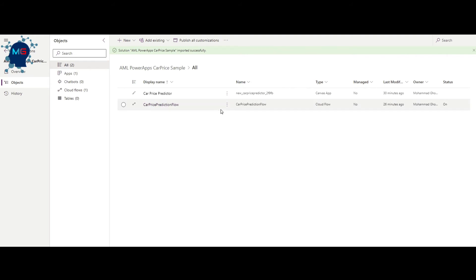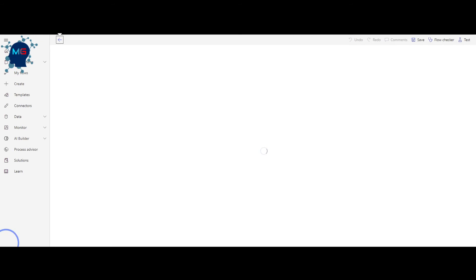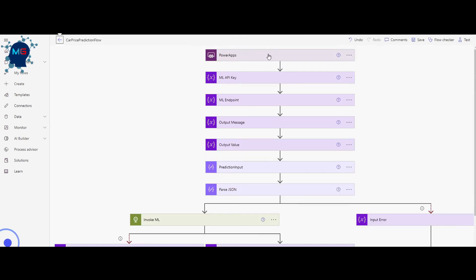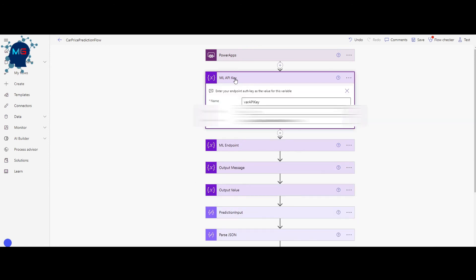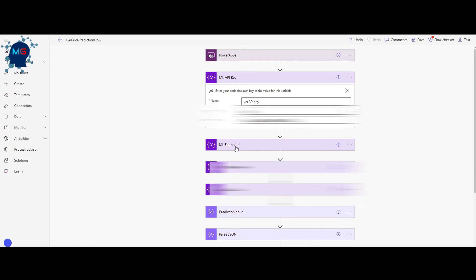Click on 'Car Price Prediction Flow,' then the three dots, and select Edit — a new tab opens because we need to edit this before running the application. This is the flow: we receive inputs from the user — features like brand, model, number of doors, body style, and so on — and then call the ML real-time endpoint we deployed. The flow needs to know which deployed model to call and needs to authenticate with the key.